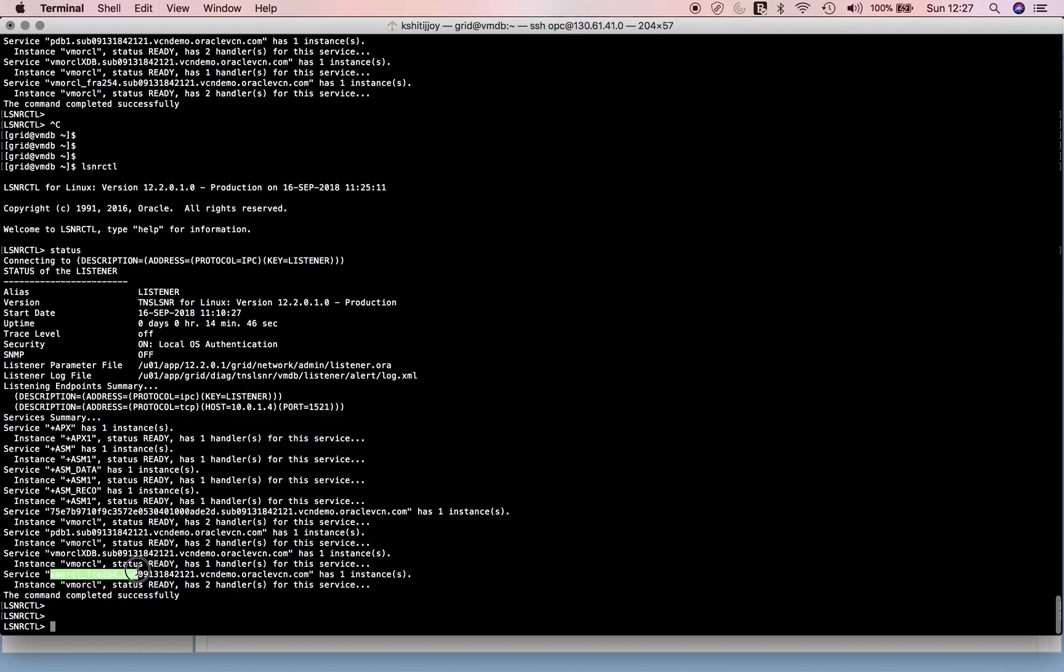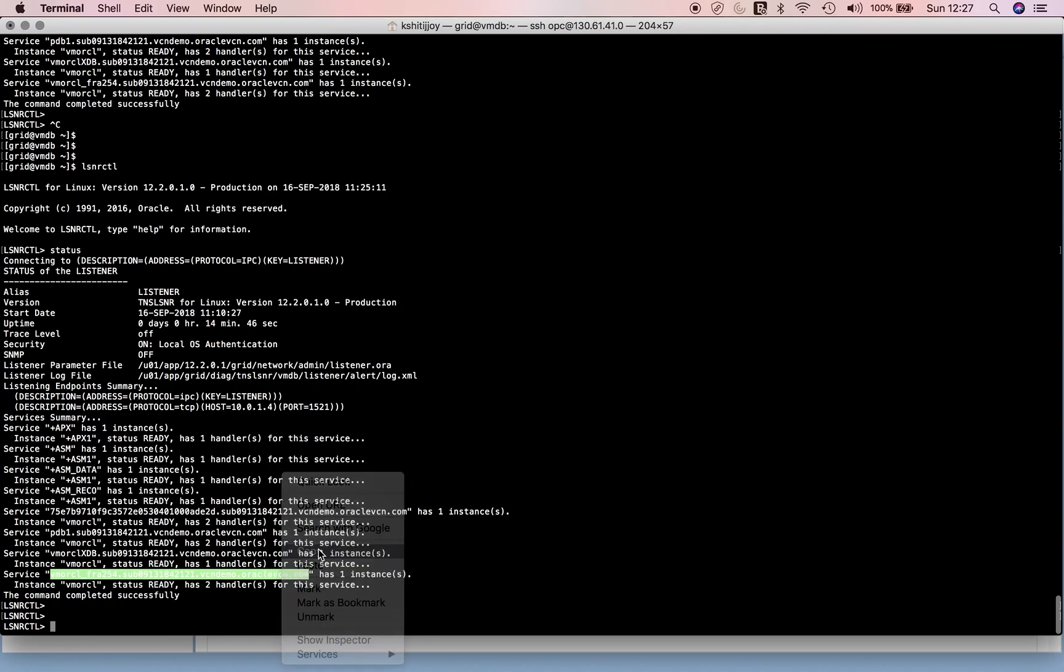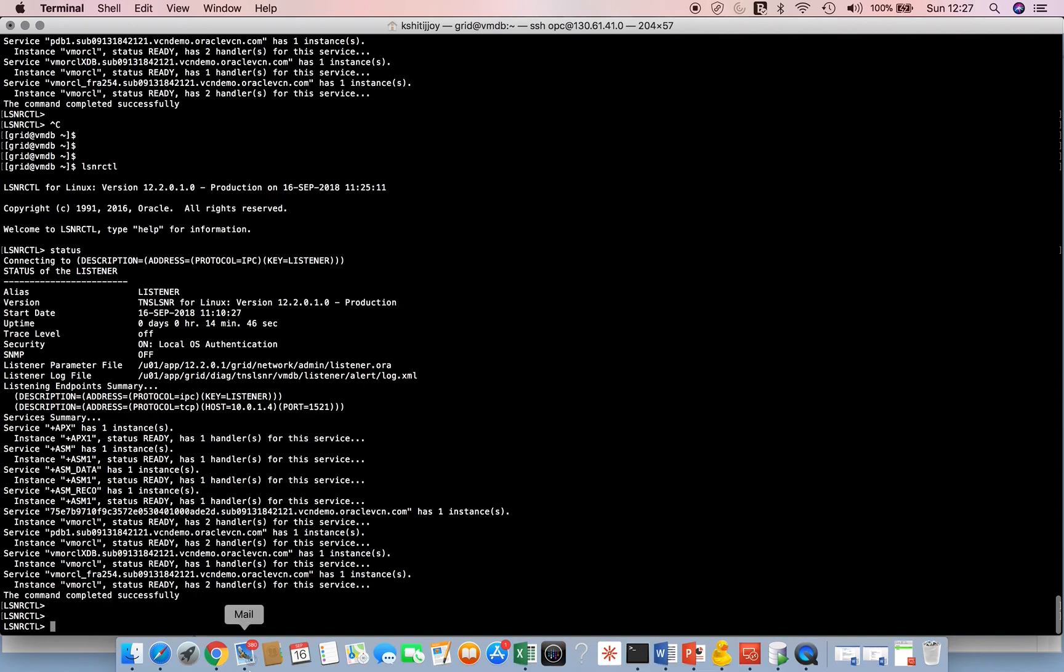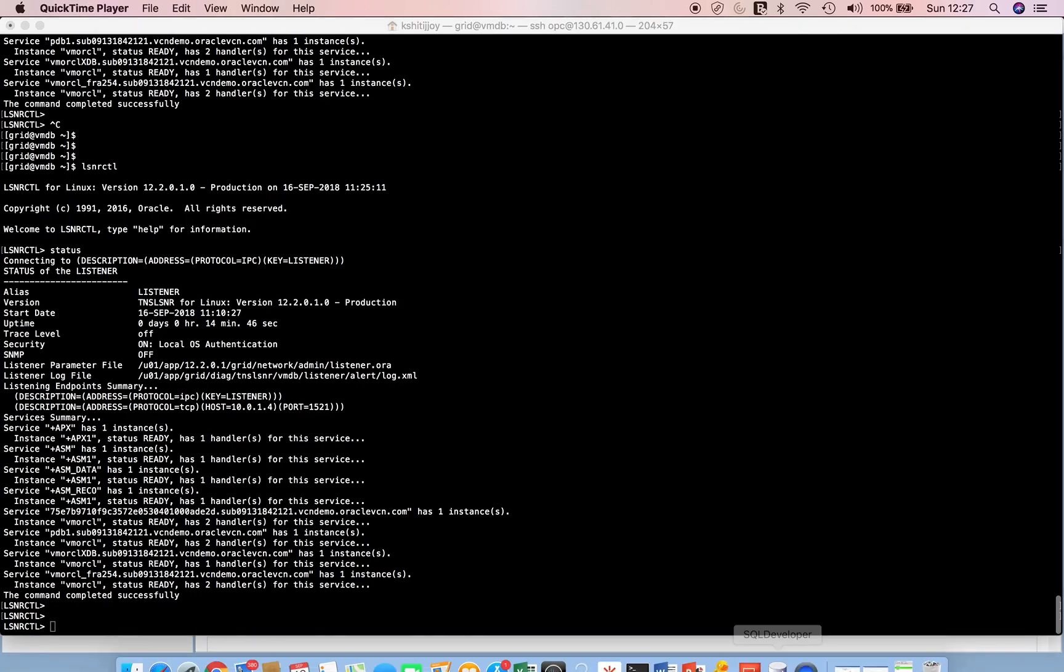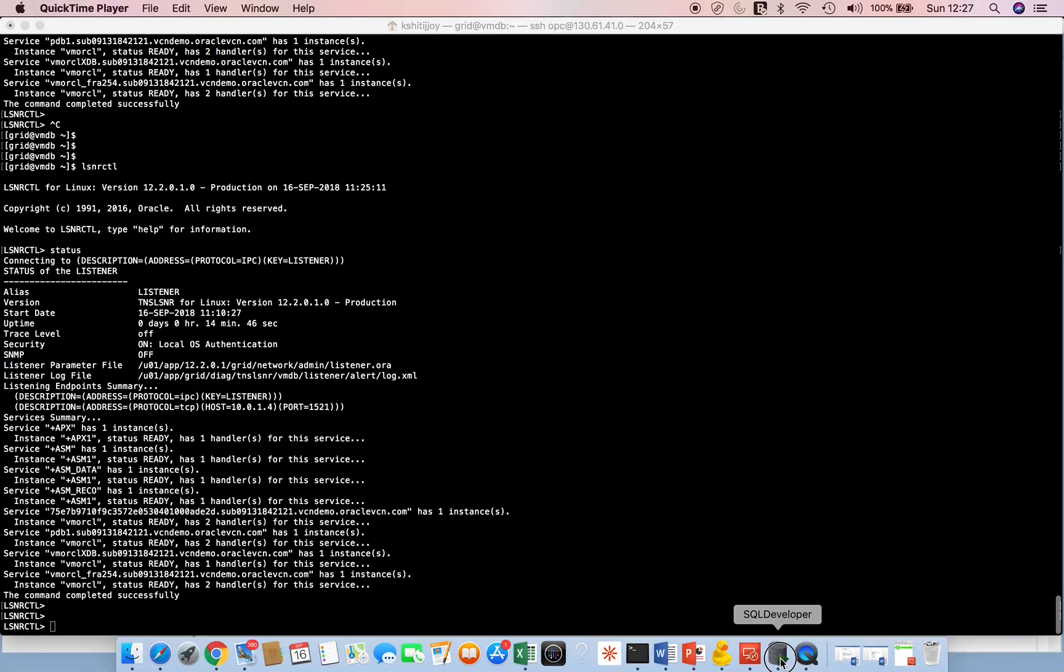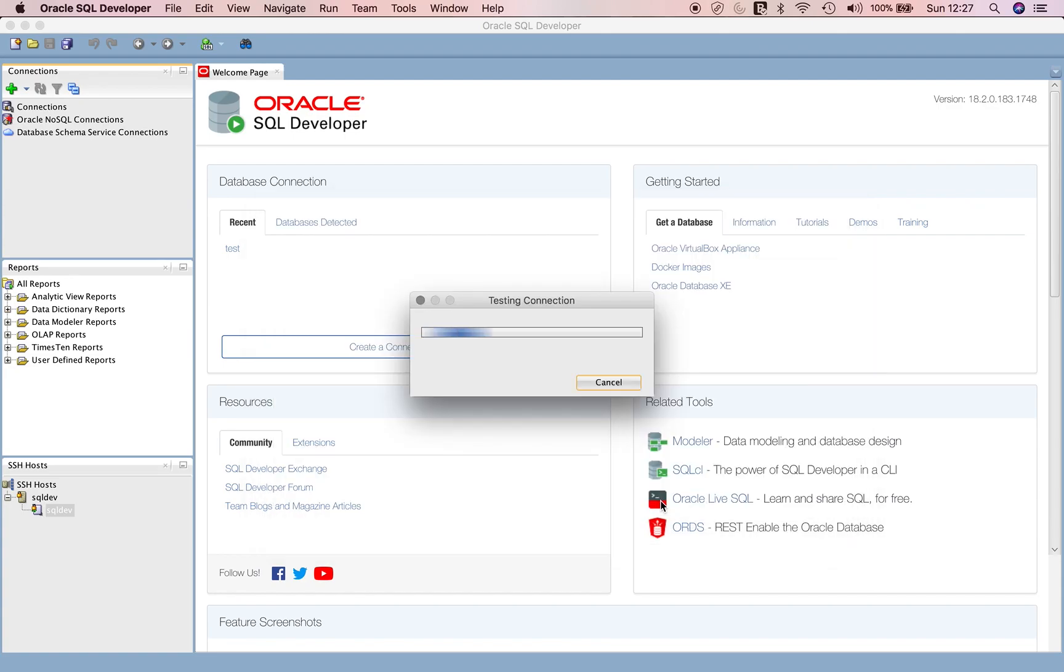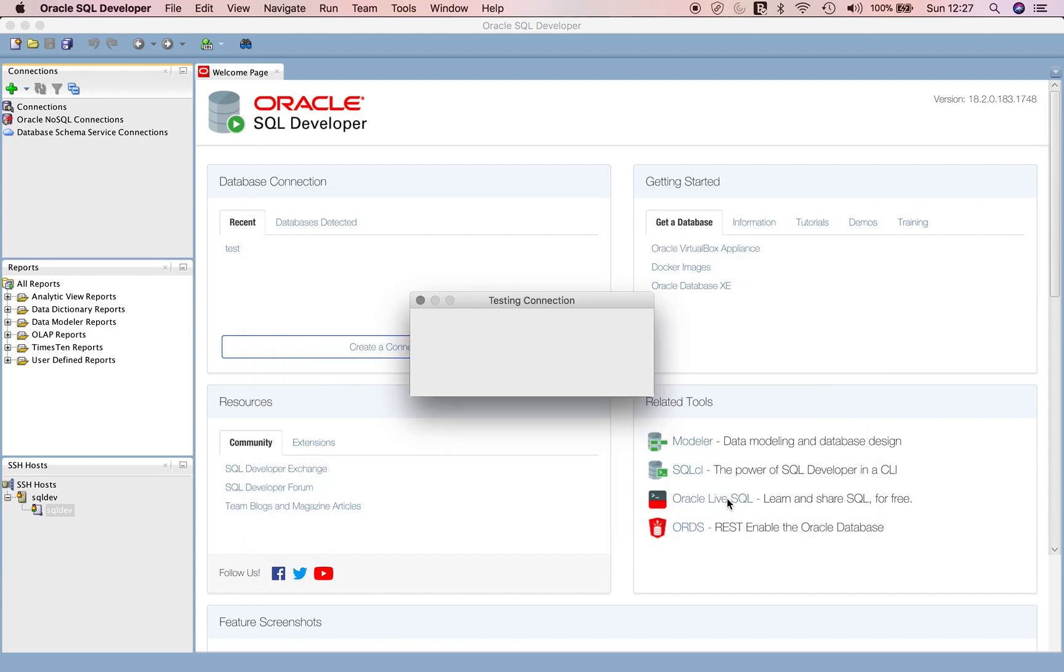I'll come back to my SQL Dev - this is my service name. This is the port forwarding, looks good. Then we just say Test and see if it works. You can see the status is Success. Then we can confidently press the Connect key.